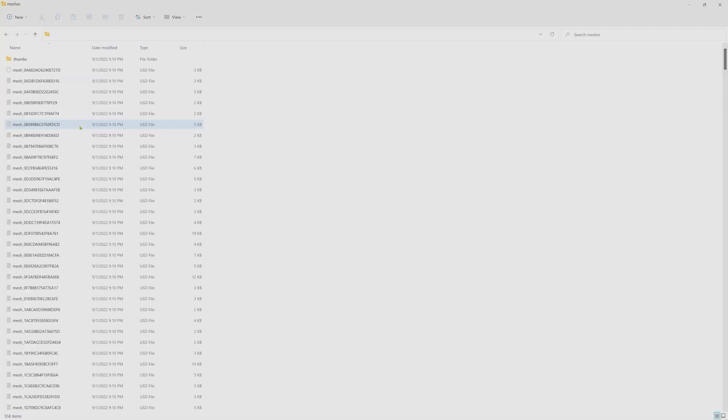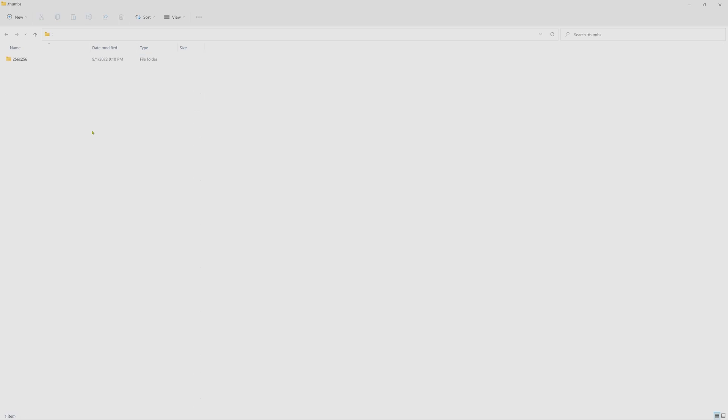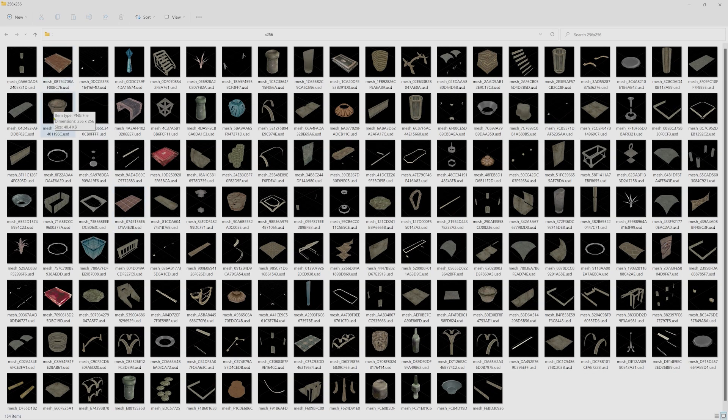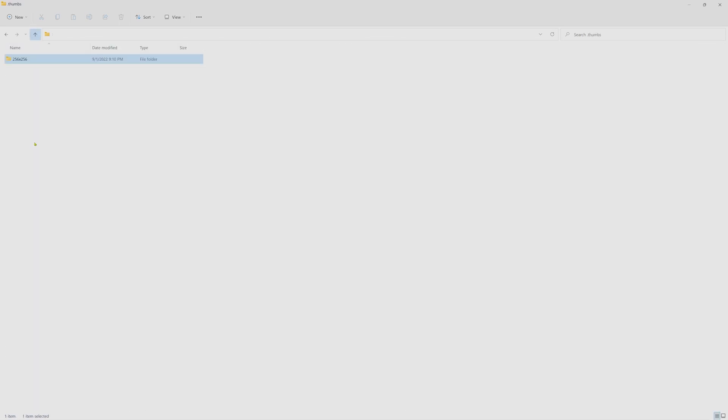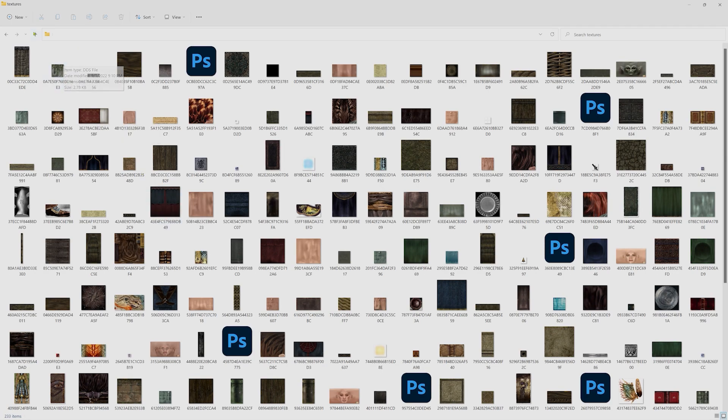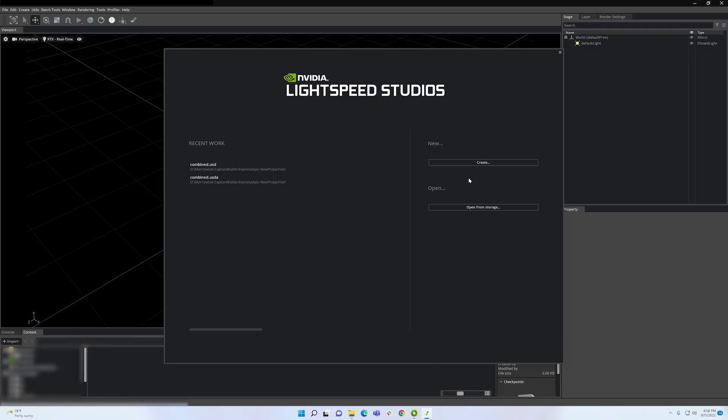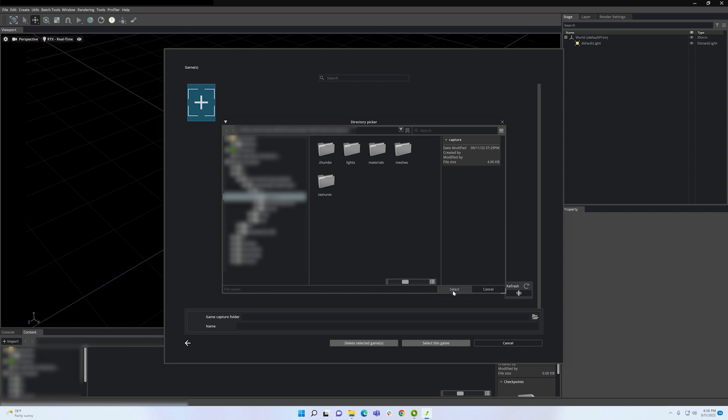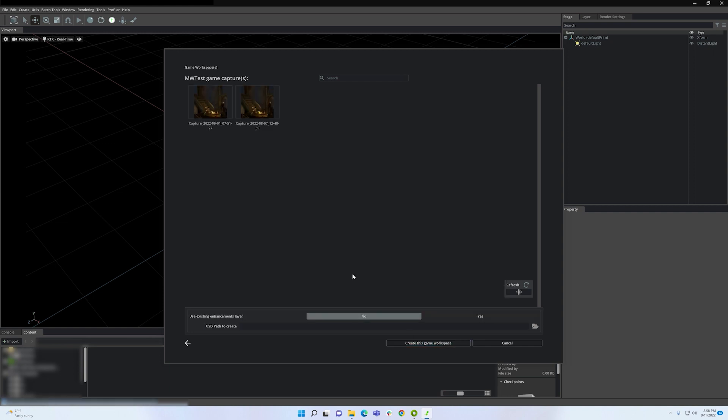USD is an industry standard 3D file format that can easily be imported into the Remix application. This capture tool is perfect for turning a large library of DirectX 8 and 9 titles into sandboxes you can play in.